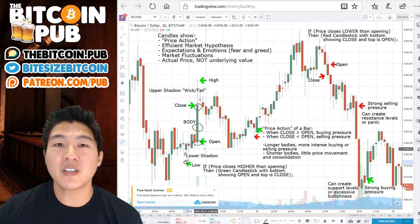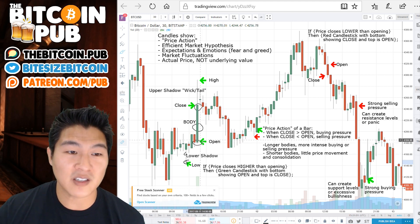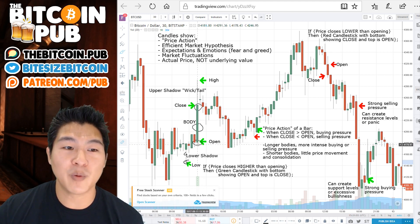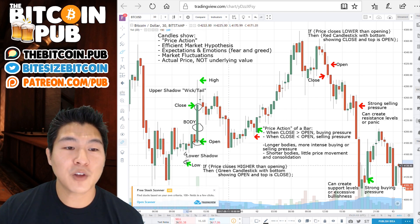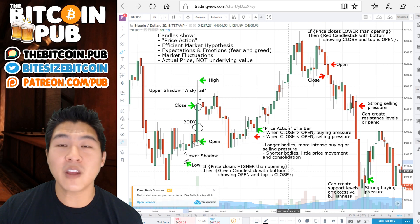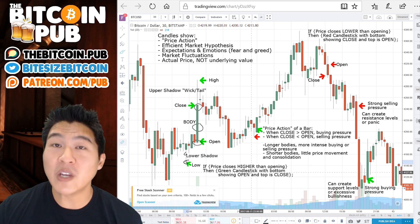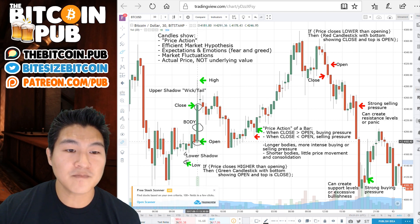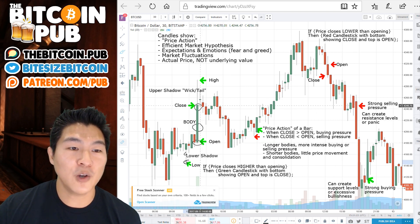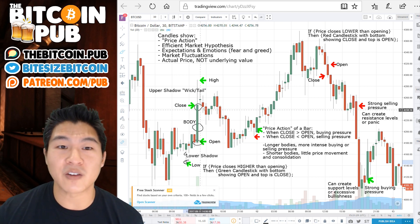One of the first things you need to consider every time you see a candle is the open price — we always want to start with the open price. If the price closes higher than the opening, then you're going to see a green candlestick where the bottom is the open and the top is the close. The opposite is true when it comes to a red candle.